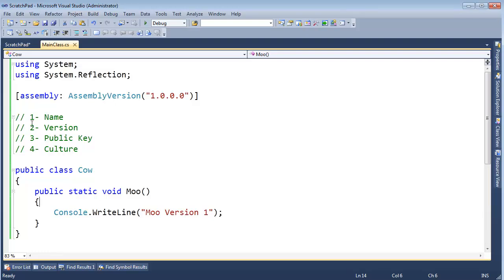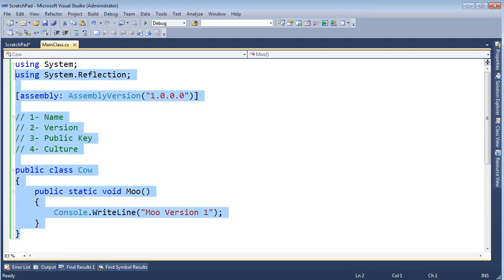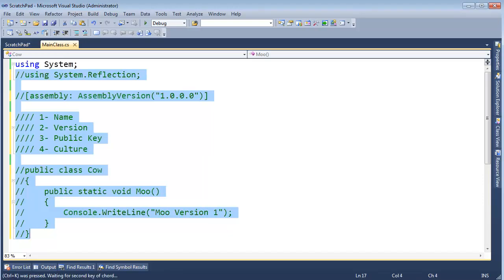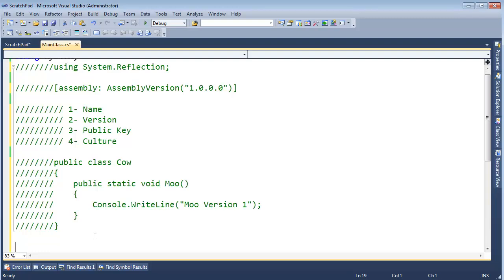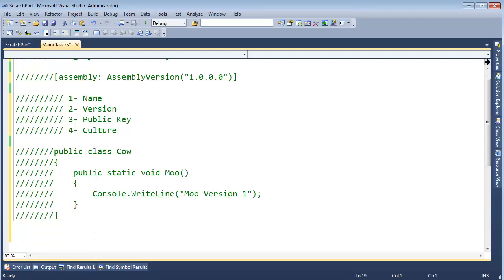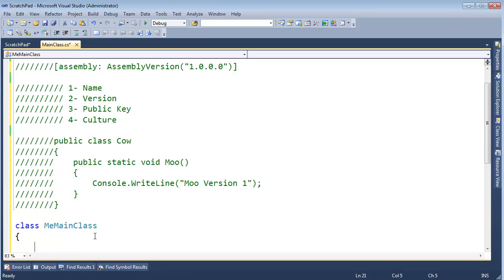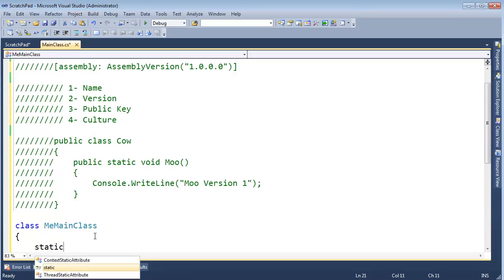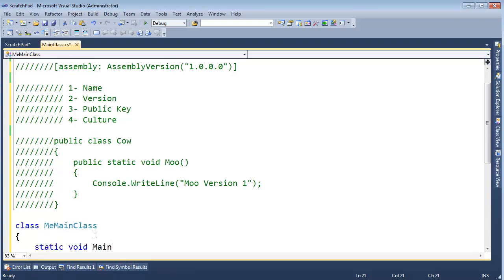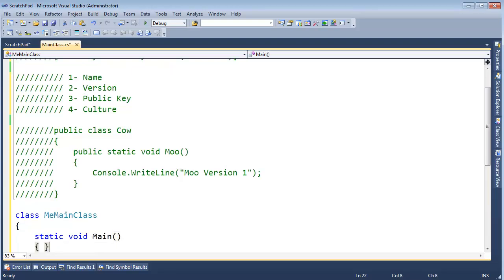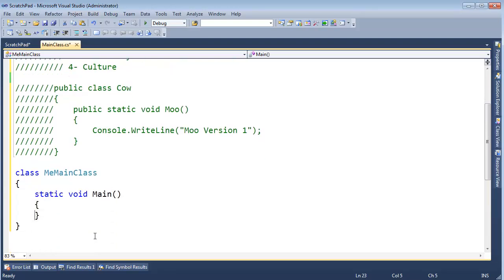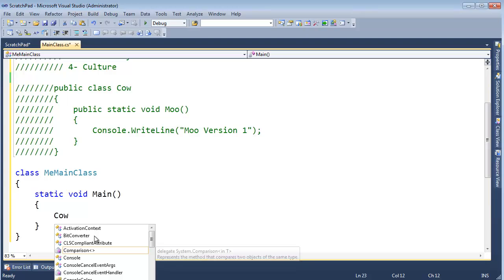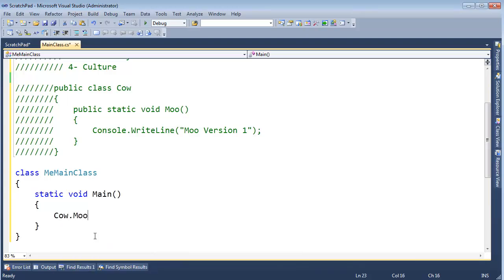Let's write some code to compile against this. I'm actually going to highlight all of this, comment it out a couple times by hitting Ctrl-KC. And let's make a main class. I'm going to say class main class, and static void main. Right there at the bottom of the screen. Let's bring that up a little bit. I'm going to say cow.moo, just like we did in the past video.